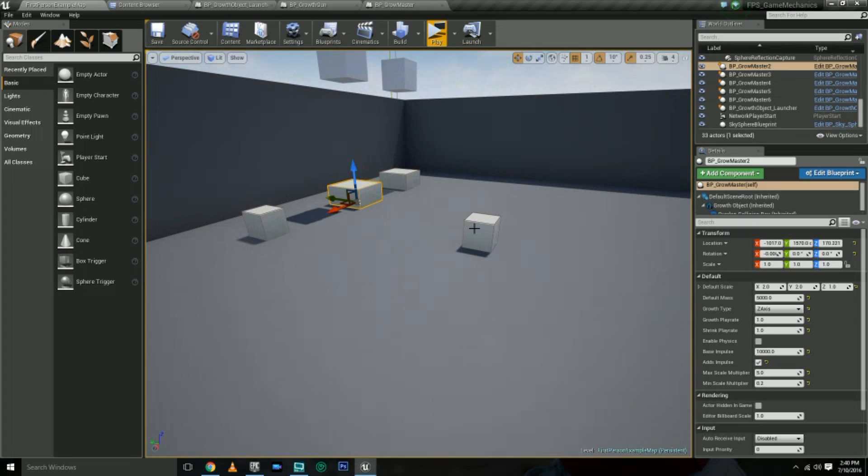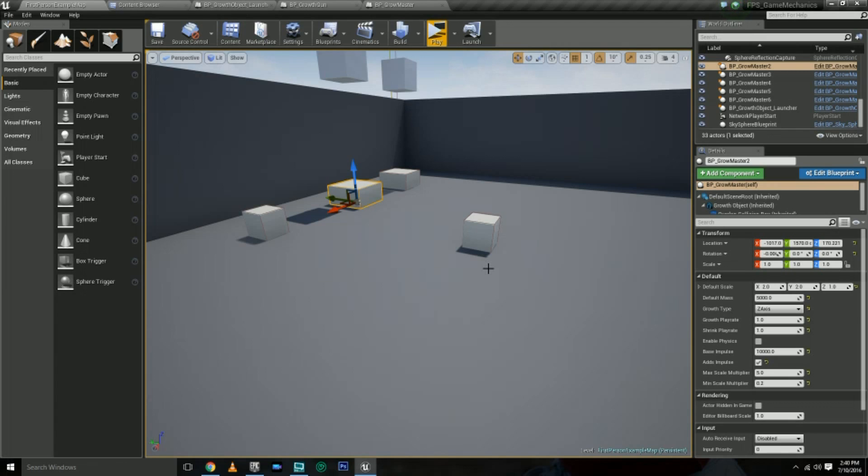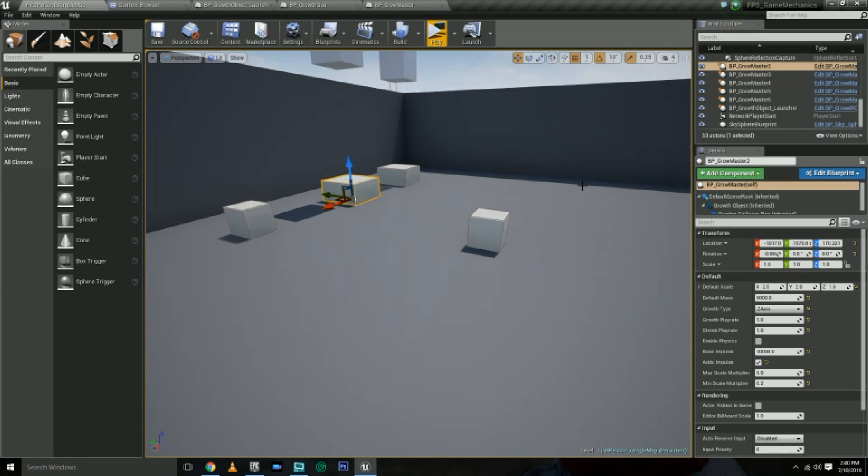Hey guys, welcome back to another video. We're back in Unreal Engine 4. This is going to be going over a little bit about the video I posted yesterday with the objects being able to grow and shrink through blueprints. This video is going to be an overview or discussion about some of the main points of how this blueprint works.